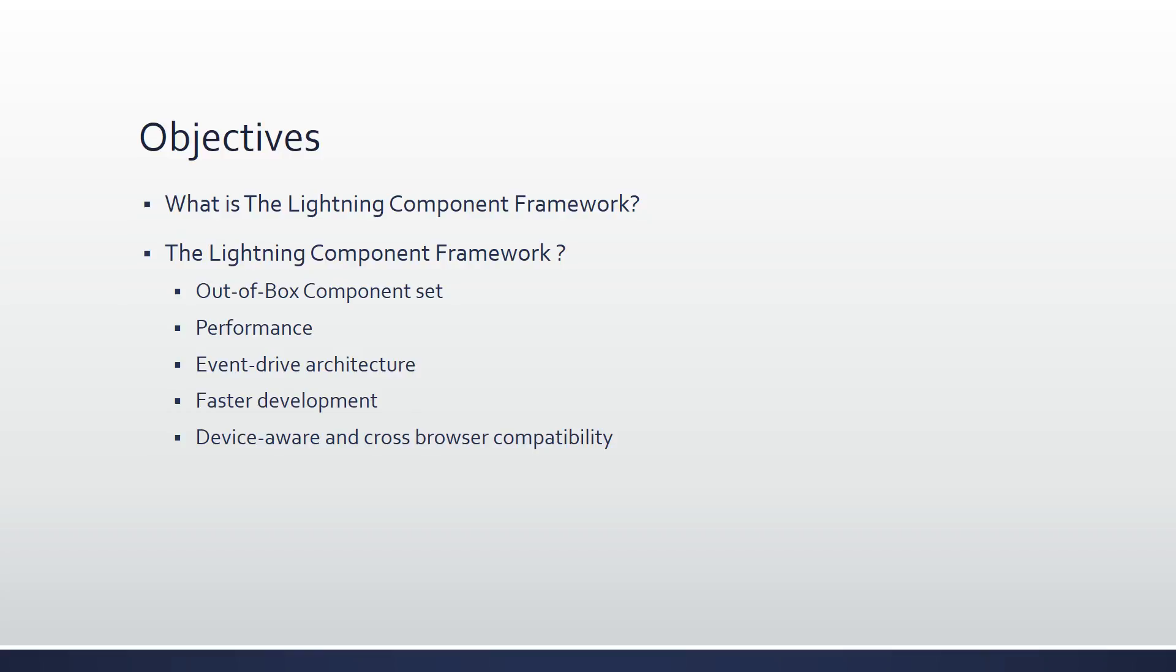Why we are using the Lightning component framework? We have out-of-box component sets, performance, event-driven architecture, faster development, device-aware and cross-browser compatibility. Comes with an out-of-box set of components to kickstart building apps. You don't have to spend your time optimizing your apps for different devices as the component can take care of that.